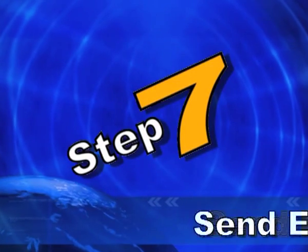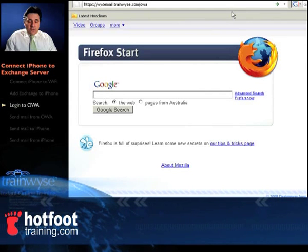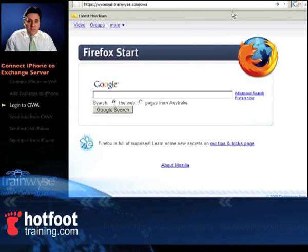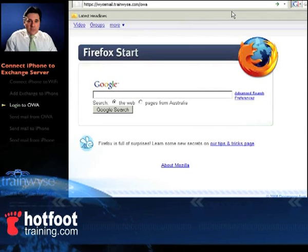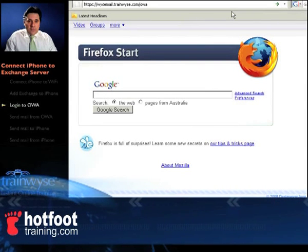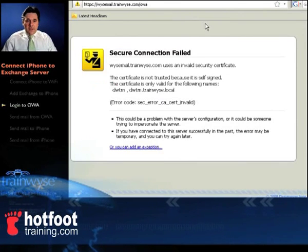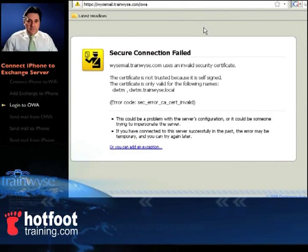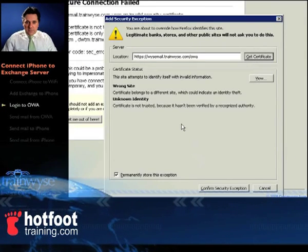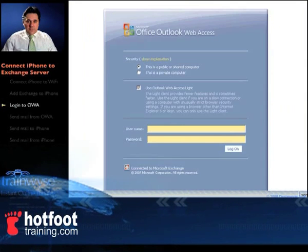Step 7: send an email to our iPhone. We'll log into our Exchange server using a browser — we'll use Firefox. Type in https://your-fully-qualified-domain-name/OWA — ours is wisemail.trainwise.com. Then add a security exception: click add exception, get certificate, confirm security exception, and that's it.